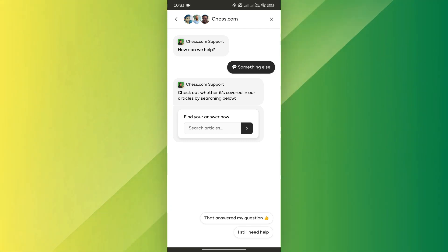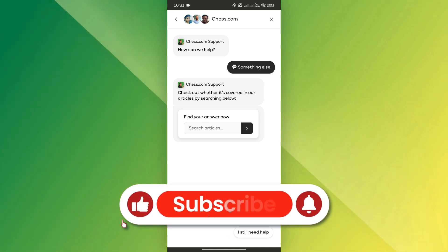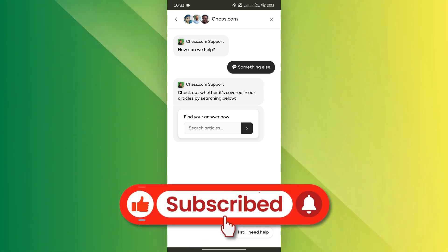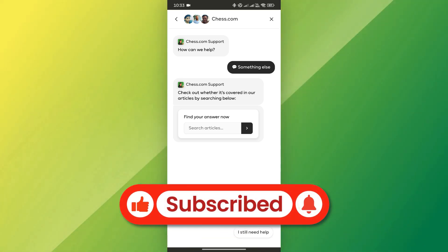You've successfully fixed error RG45 on Chess.com. If you found this video helpful, don't forget to like and subscribe for more tips and tricks. Thanks for watching, and I'll see you in the next video.